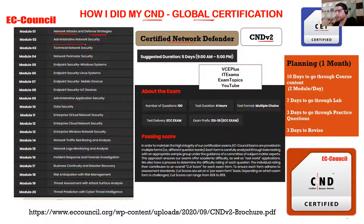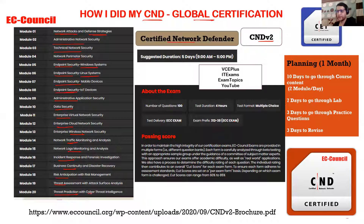The 20 modules cover: Administrative Network Security, Technical Network Security, Network Perimeter Security (firewalls and related), Endpoint Security for Windows, Linux, Mobile Devices, and IoT Devices, Administrative Application Security, Data Security, Enterprise Virtual Network Security, Enterprise Cloud Network Security, Enterprise Wireless Network Security, Network Traffic Monitoring and Analysis, Log Monitoring and Analysis, Incident Response and Forensic Investigation, Business Continuity and Disaster Recovery, Risk Management, Threat Assessment with Attack Surface Analysis, and Threat Prediction with Cyber Threat Intelligence.